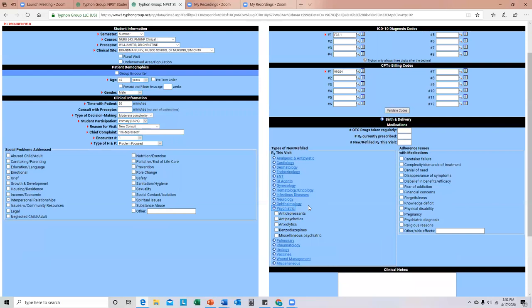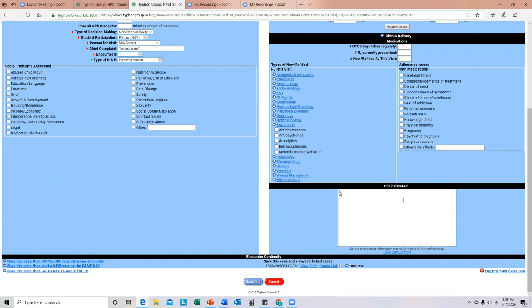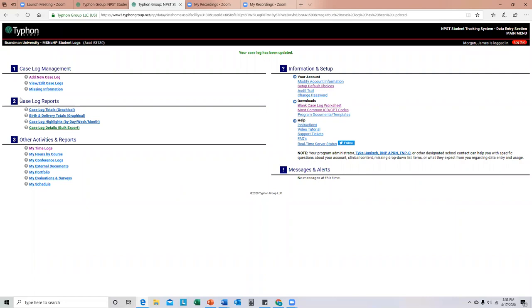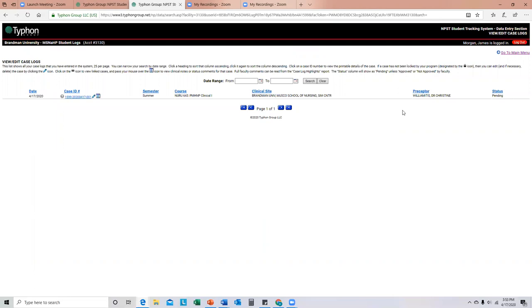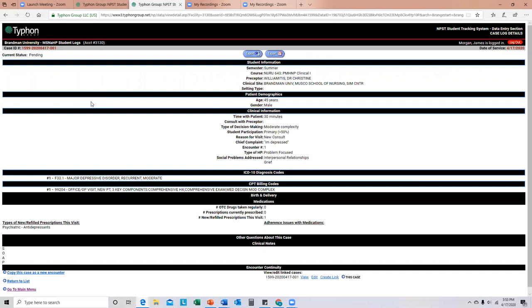Under medications — psychiatric — maybe we discussed or even prescribed antidepressants. You can also put in the number of over-the-counter drugs, the number of medications they're currently prescribed, and anything you prescribed this visit. Then add your clinical notes and save your data. Under 'View and Edit Case Logs' will be anything you've put in — it'll show the semester, course, clinical site, and preceptor. The status will show as pending until your clinical instructor goes in to approve it. You can click the link to show everything you've entered.